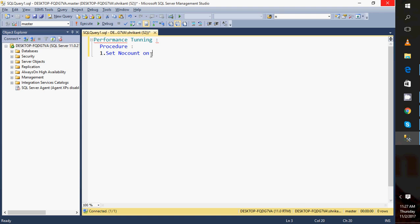If I am working on a very big dataset with a lot of calculations, a lot of logs will be generated and placed in the message section. So if NOCOUNT is OFF, my procedure will send two kinds of data: one will be the result, another will be the messages. But I am only interested in the data, not the messages. So I need to specify SET NOCOUNT ON so it will give me only the data.